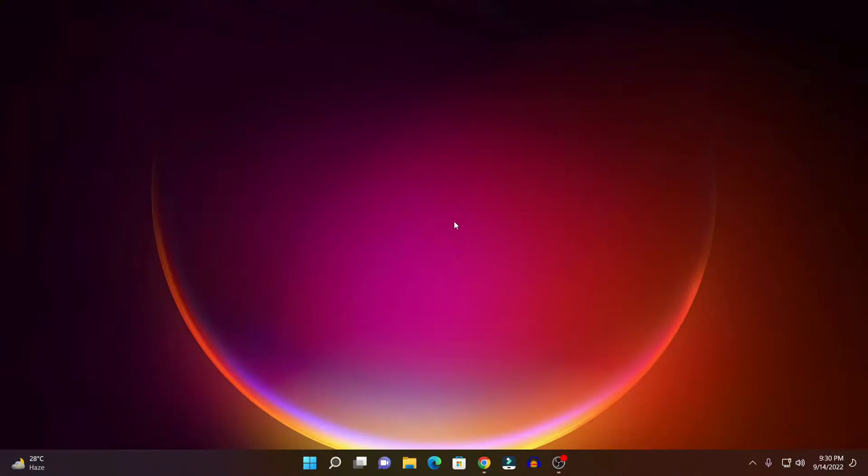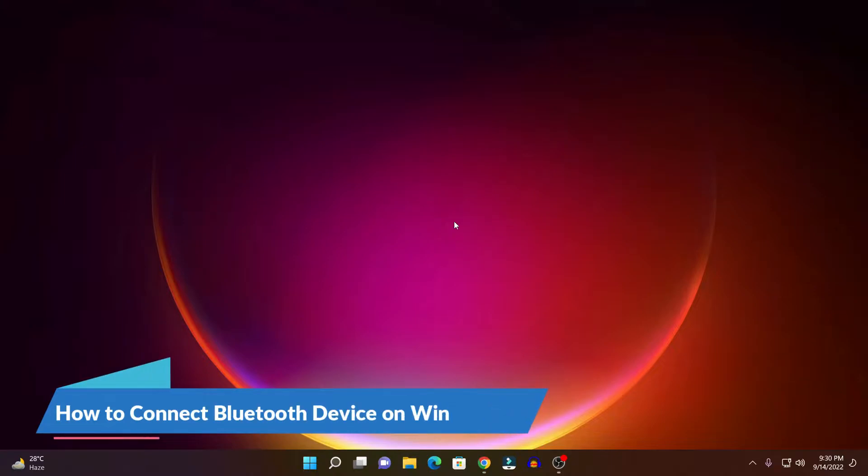Hello everyone, I am back with another video. In this video, we are going to discuss how we can connect a Bluetooth device on Windows 11.